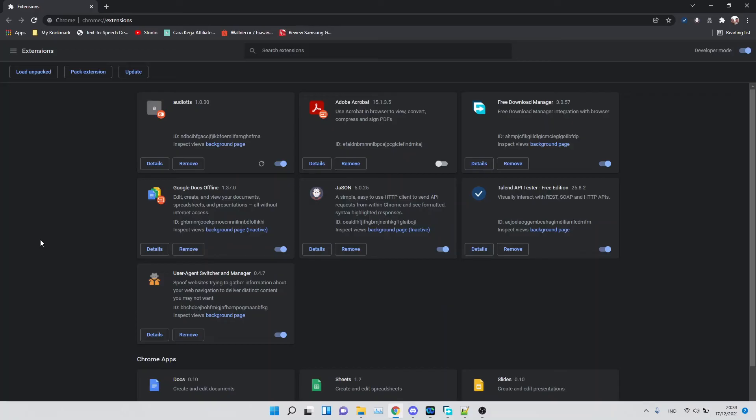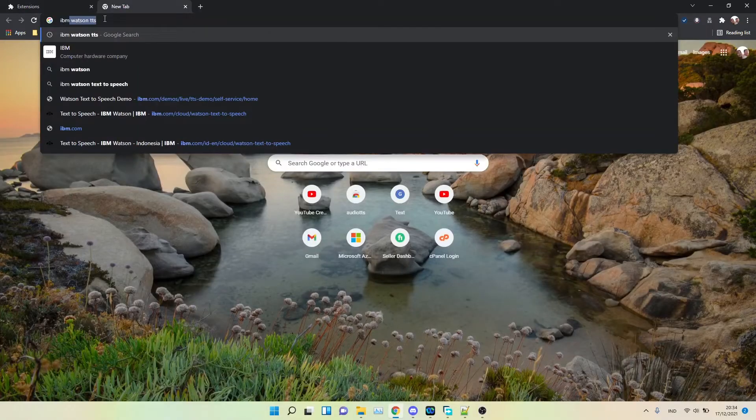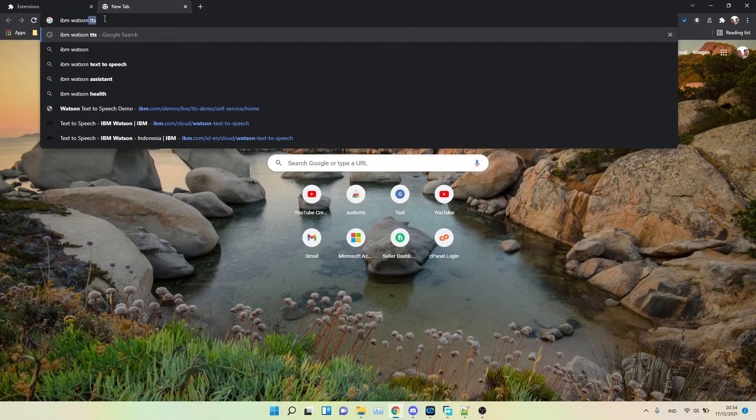In this video, we will show you how easy it is to download audio files from IBM Watson. Make sure you install the Audio TTS Chrome extension at least version 1.0.30. Go to the IBM Watson demo page.